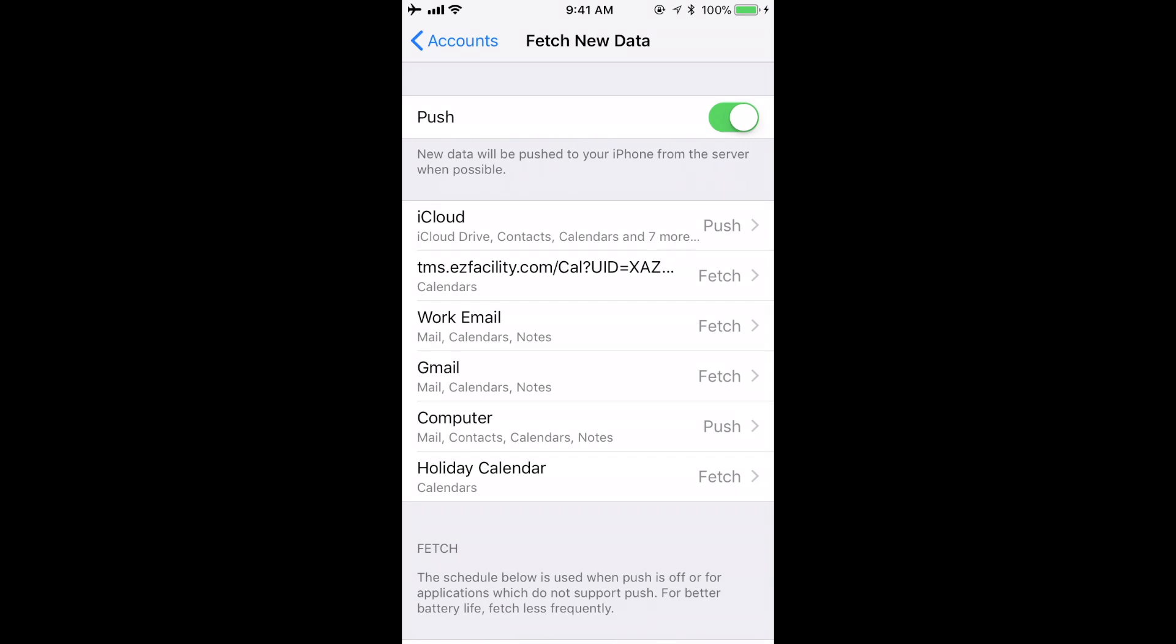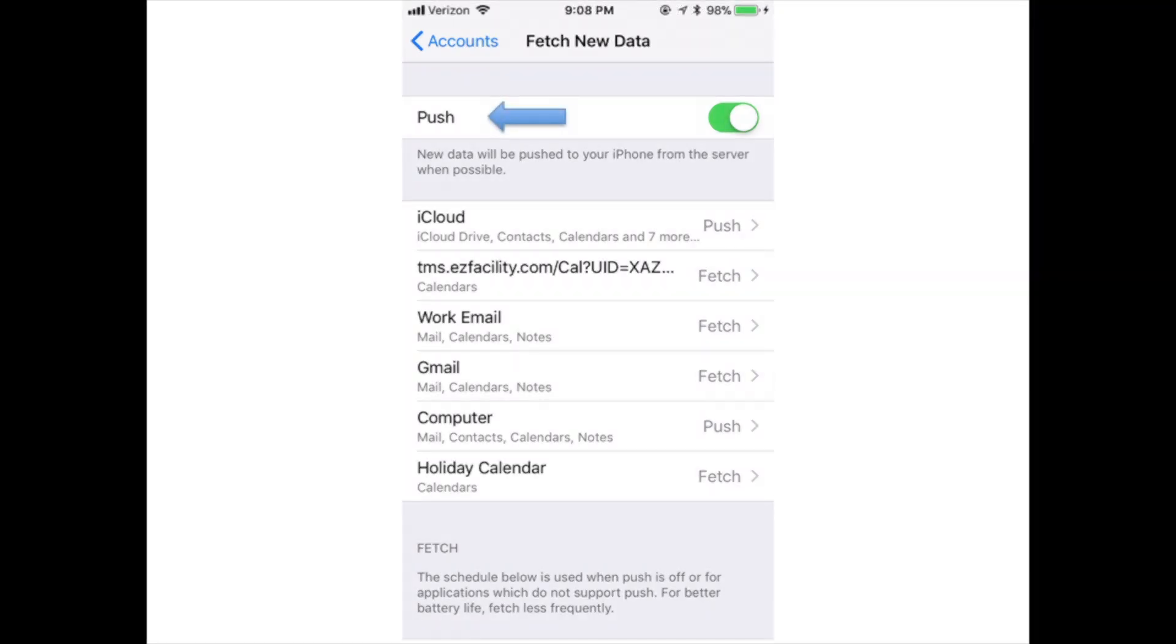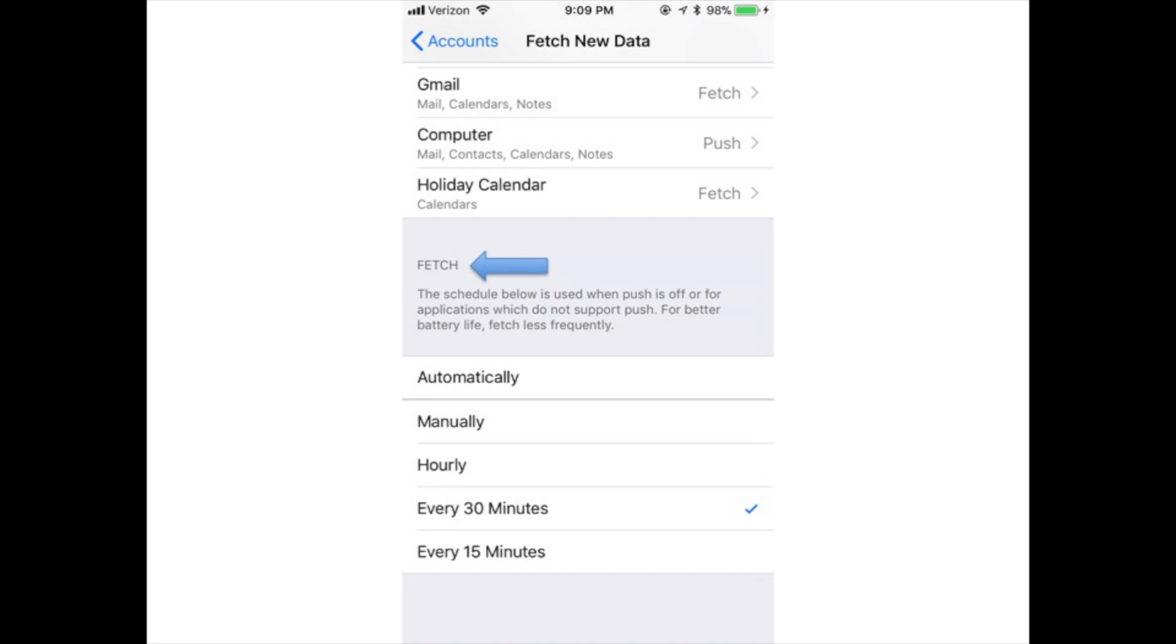You'll want to change these settings to make sure you receive your email in the way that works best for you. This page allows you to control how email gets downloaded to your phone and how often your phone checks for new mail. You are presented with three options: Push, Accounts List, and Fetch.